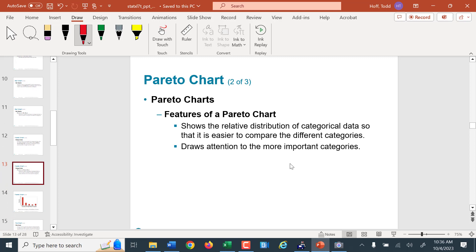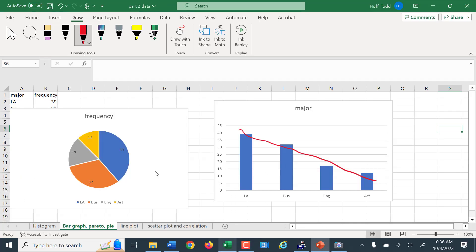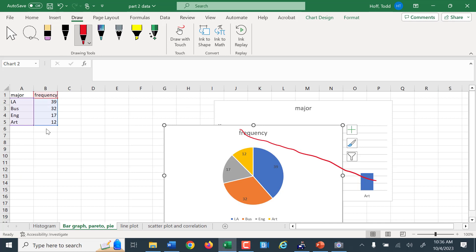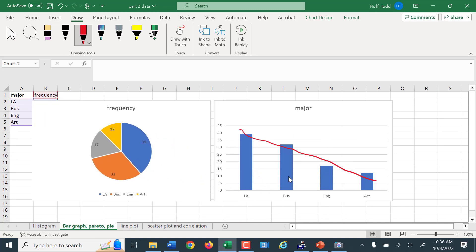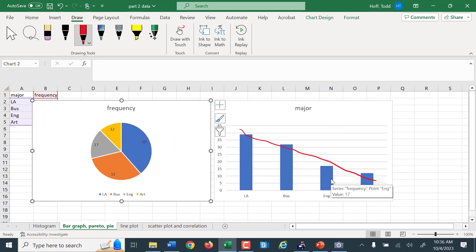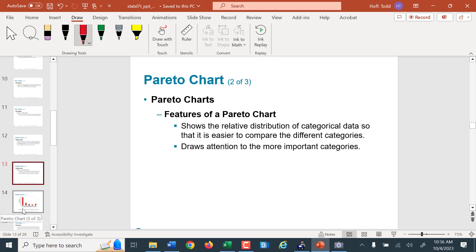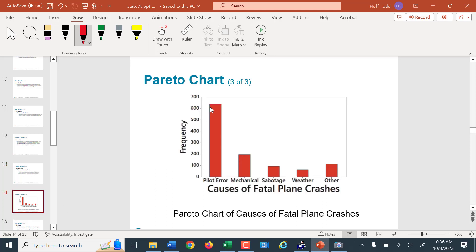The Pareto chart technically shows the relative frequency — I should have changed these into relative frequencies by dividing by the total. But the bars would be the exact same shape; it just changes the scale a little bit. By putting the higher frequency first, it draws more attention to those higher frequency categories. In this case, pilot error is the main reason for fatal plane crashes — and these are talking about small aircraft, not commercial aircraft.